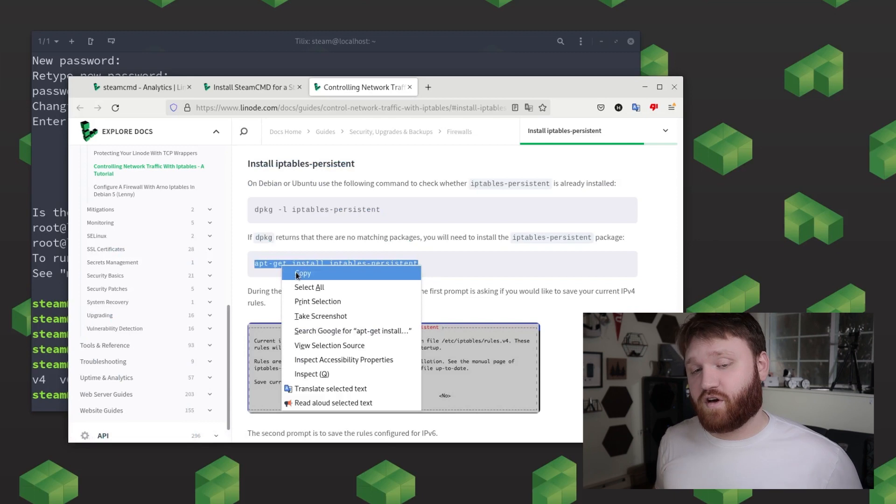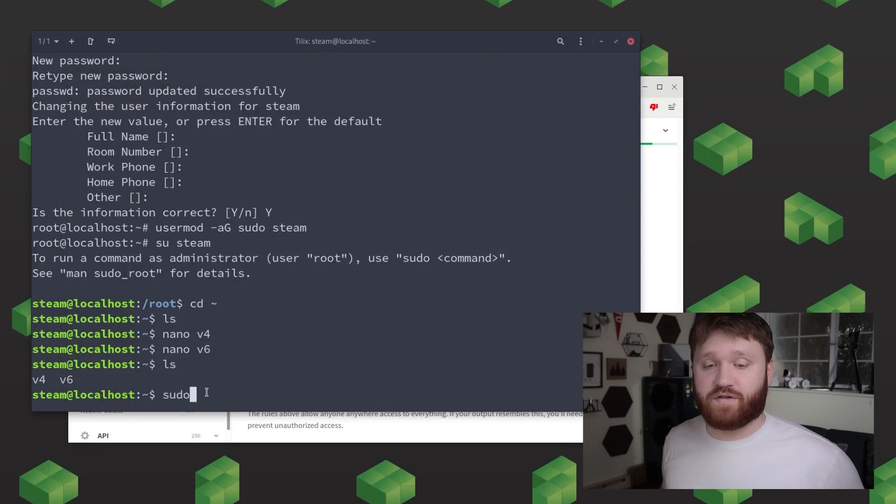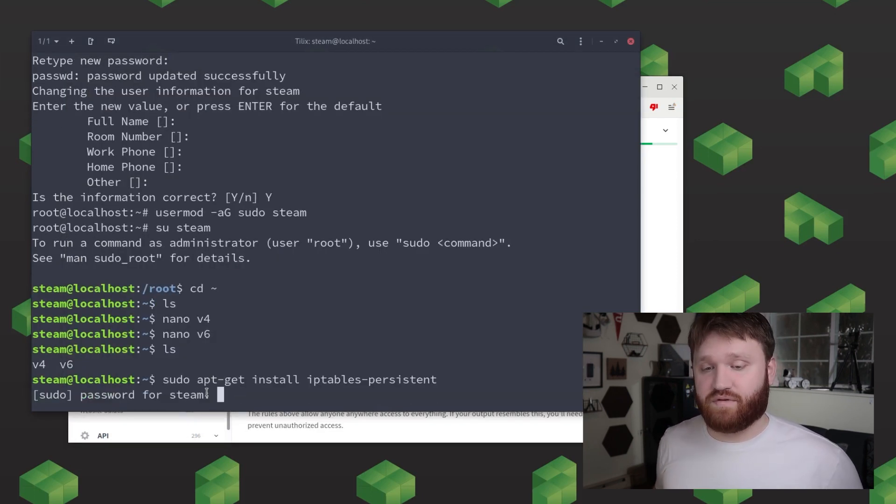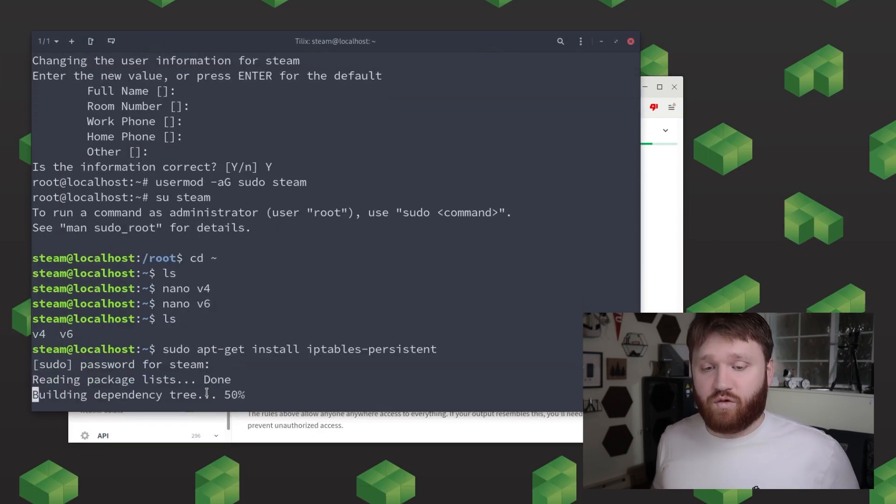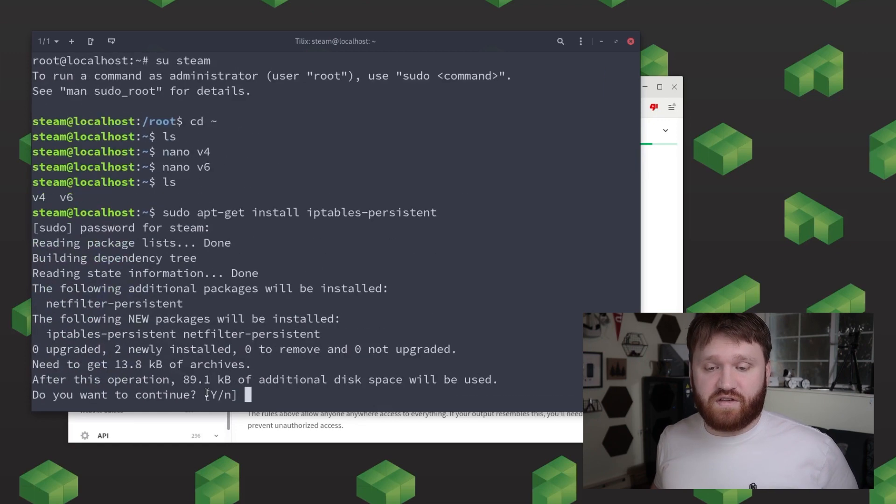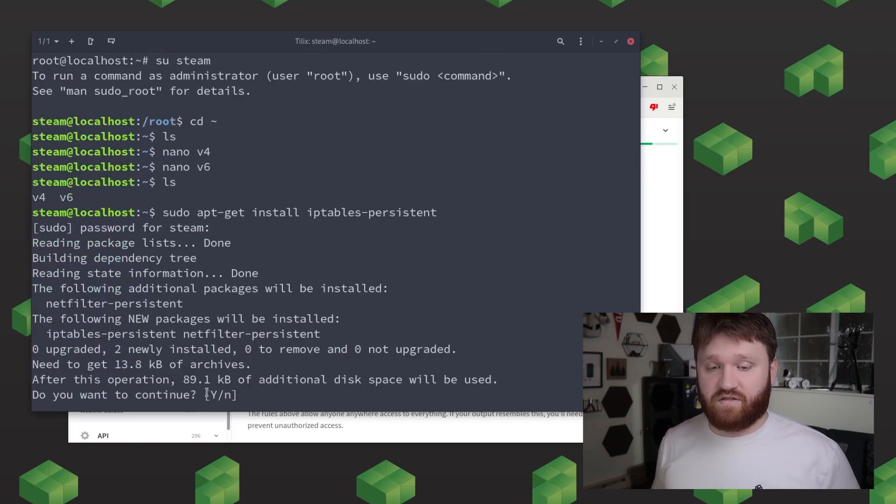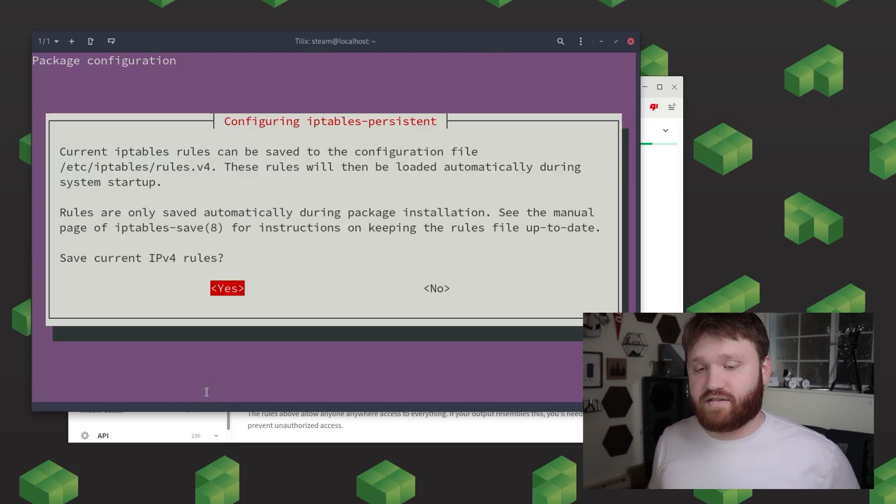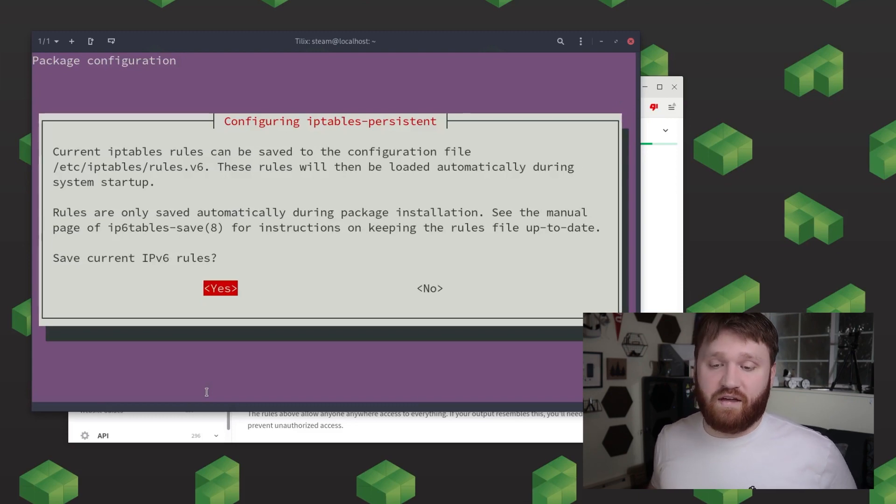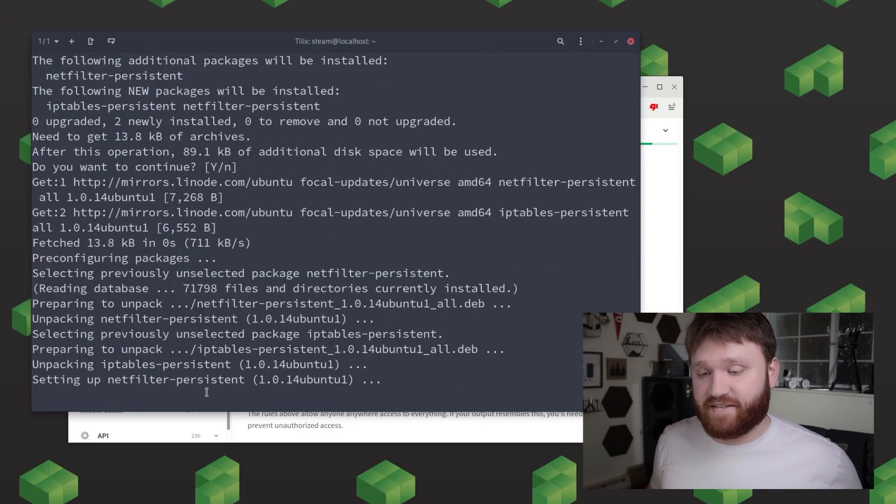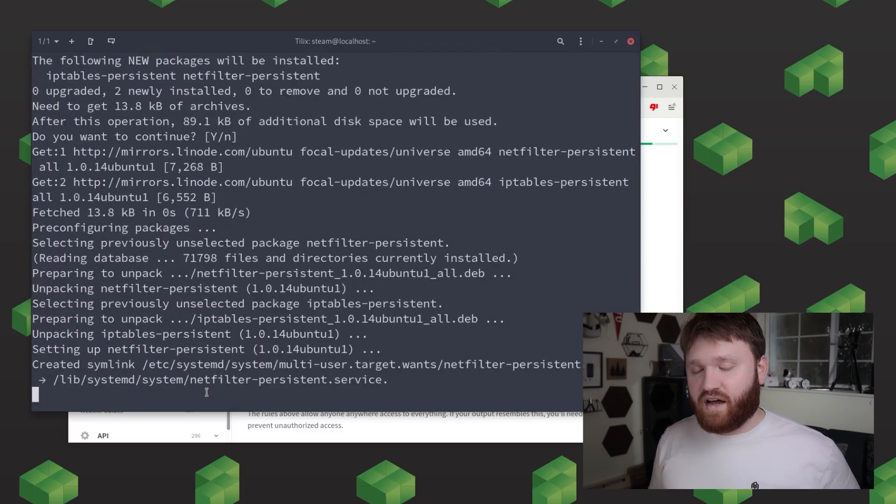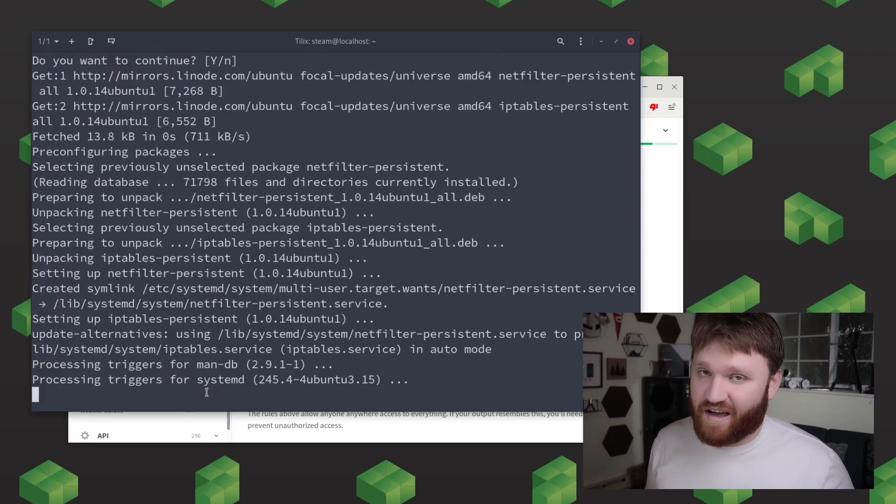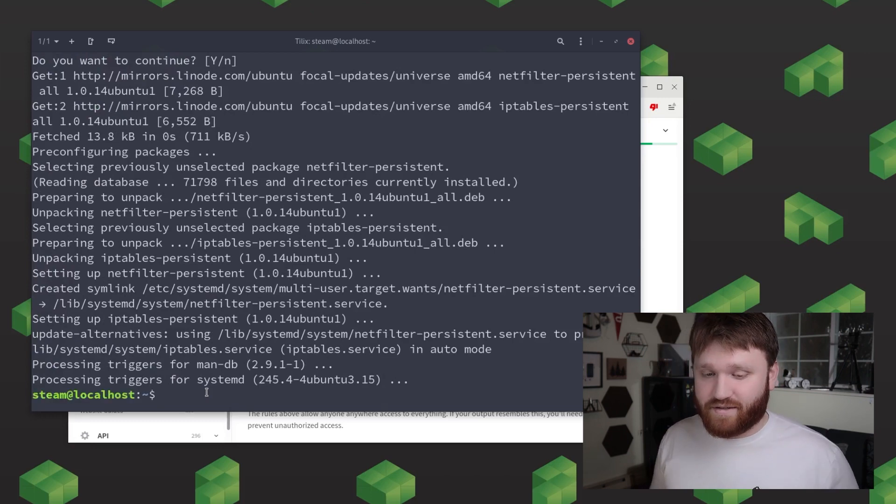So to install this just type in sudo apt install iptables-persistent and when you do install this a prompt will display asking you if you'd like to save your current ipv4 rules go ahead and select yes for both the v4 and v6 prompts as we're about to overwrite some of these files anyways.